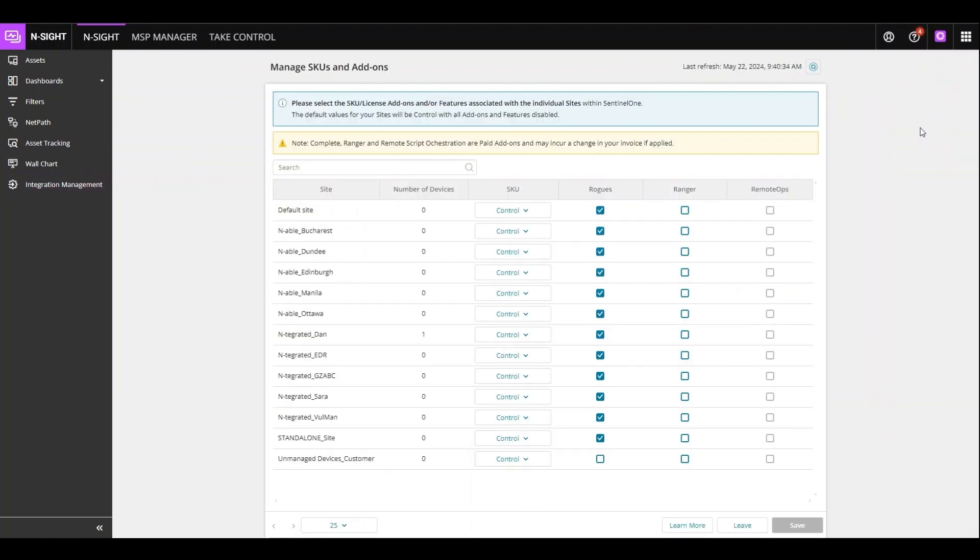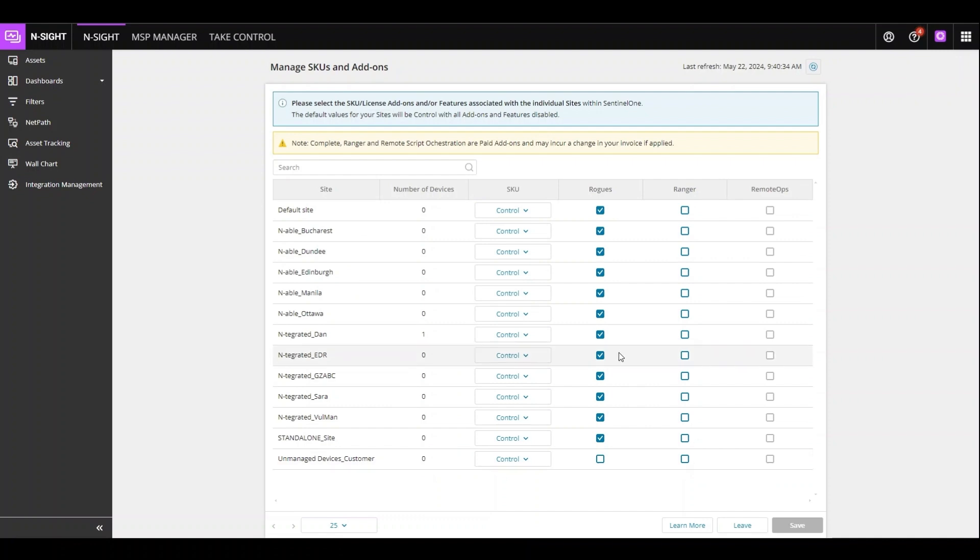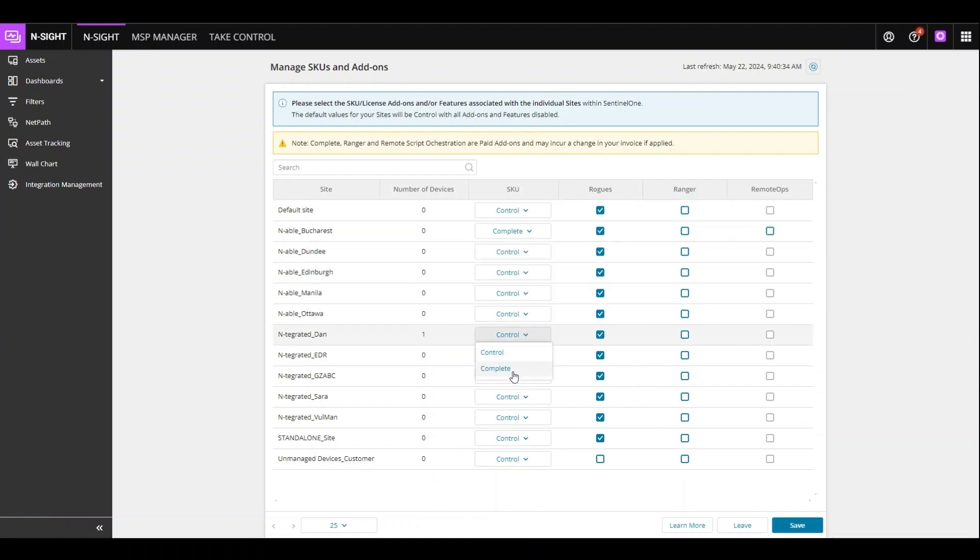This loads a menu that reflects what is currently the integration within SentinelOne. Here we can easily select the dropdown and select the new SKU for Complete and add or remove any specific add-ons for these settings.